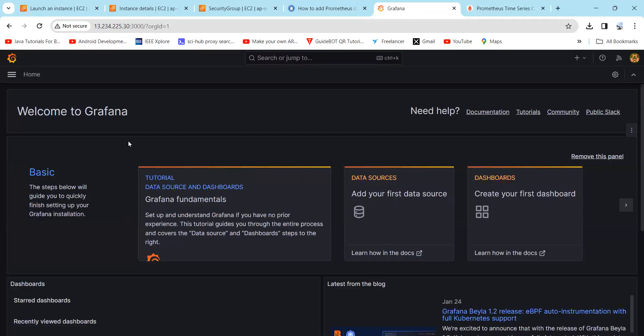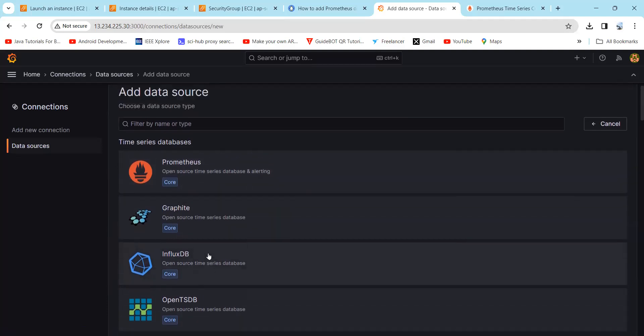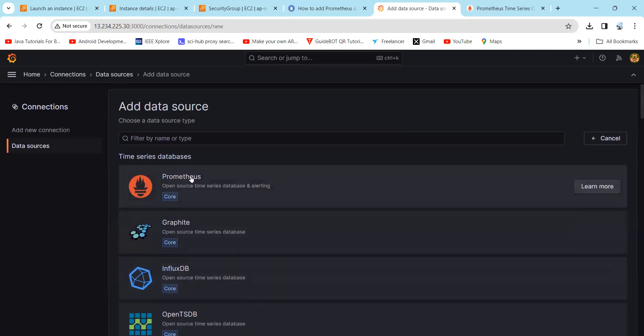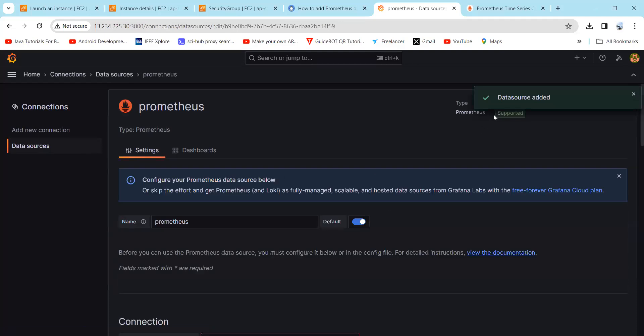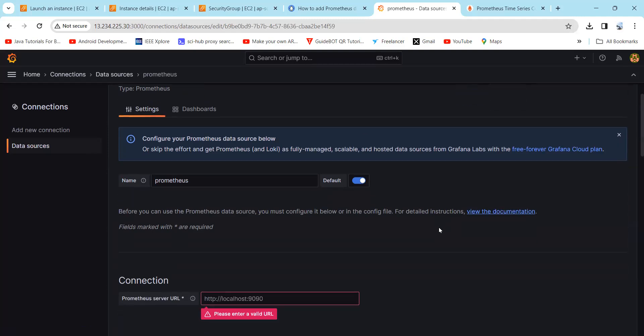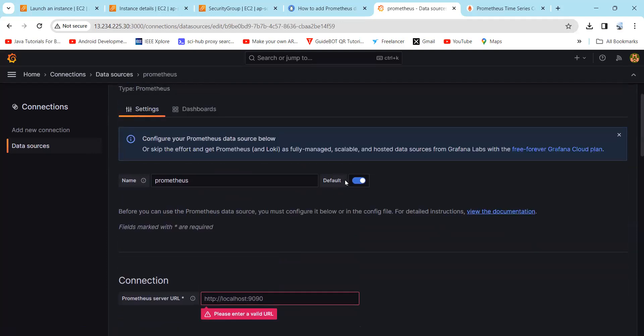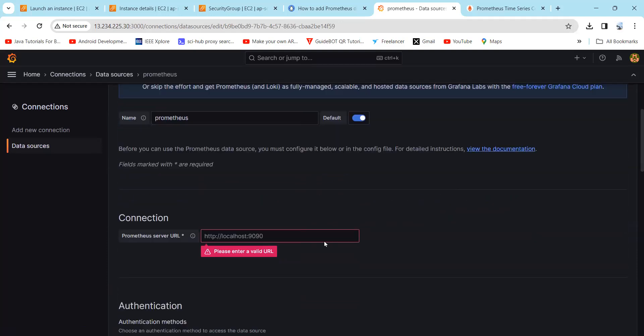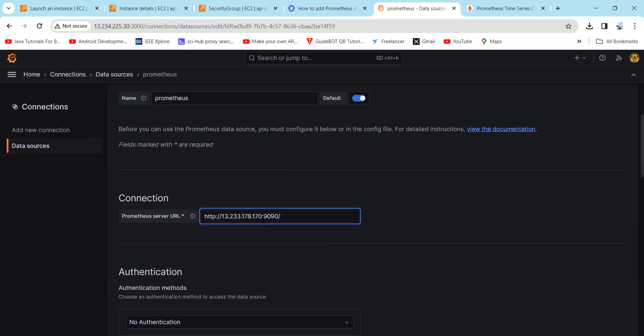As we move forward, here you need to simply click on add your first data source. If you click here, you can find Prometheus and other data sources. As we are performing a practical on Prometheus data source, you need to select it. Here you can see it will message that data source has been added successfully. After this, you need to select the default, then in connection you need to simply type your IP address with the associated port number.